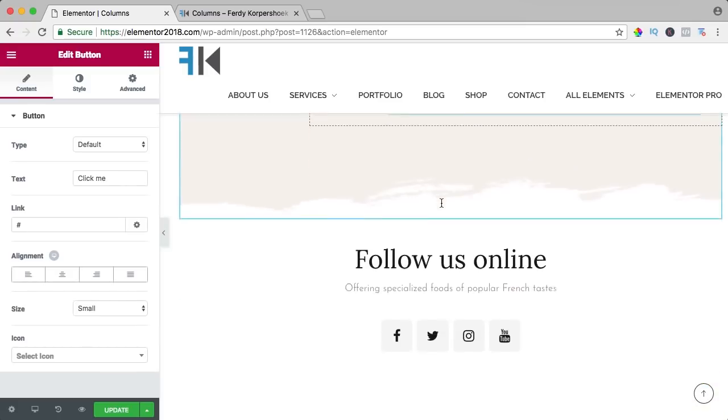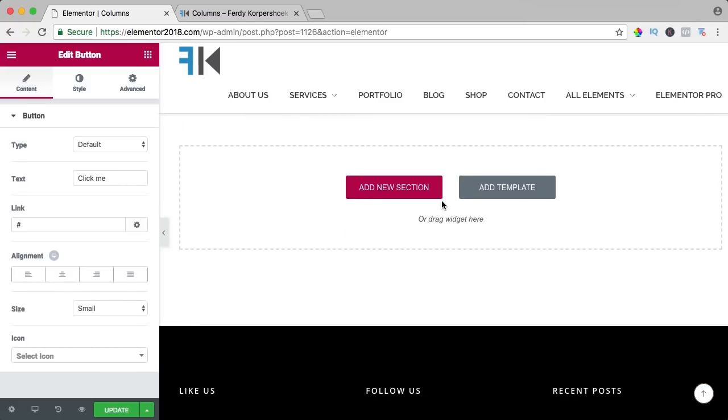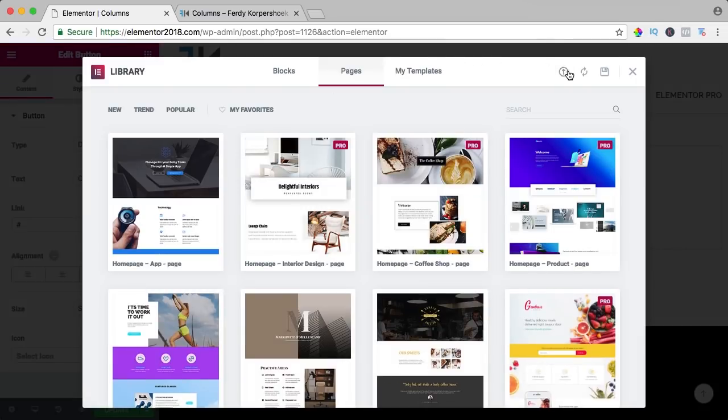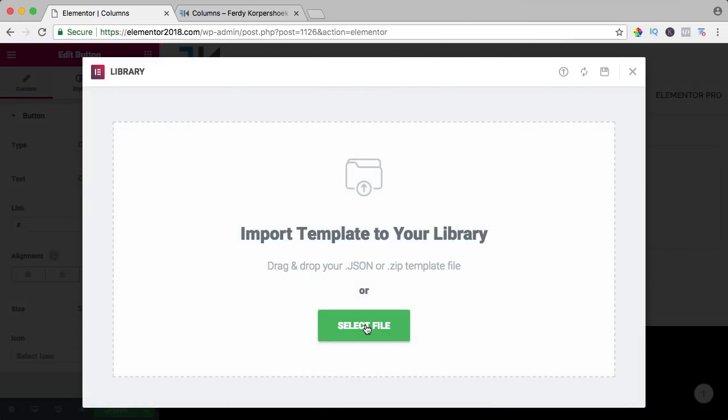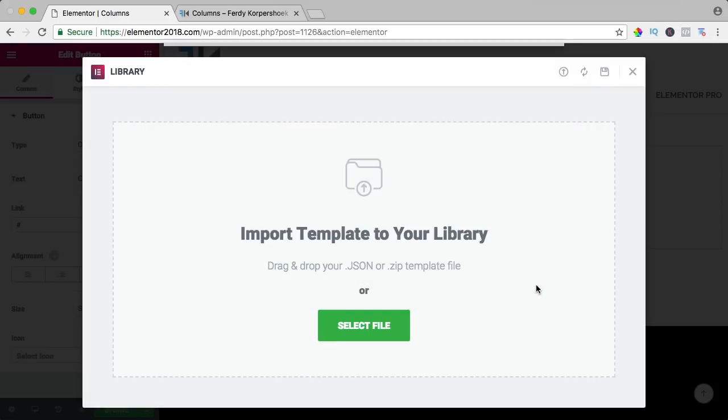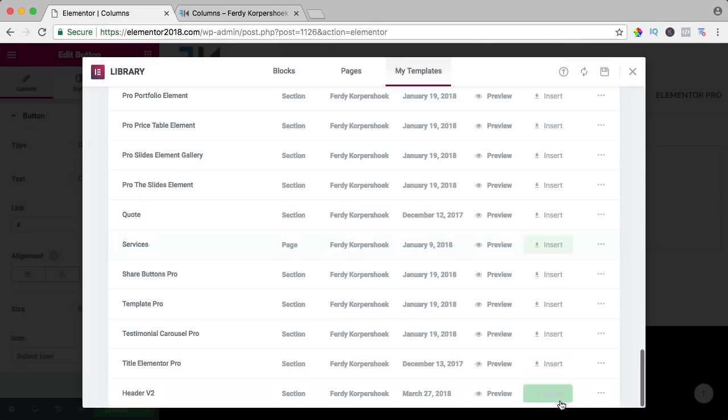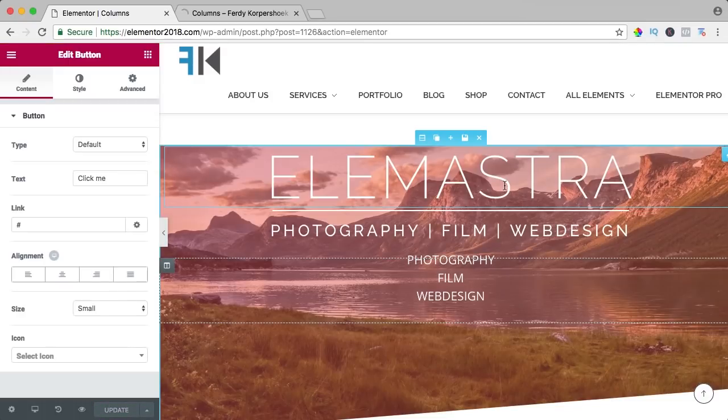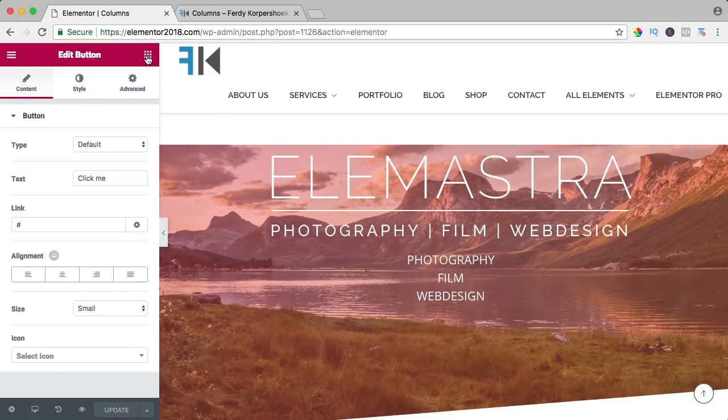One more example, I add a template, upload one from elementor.ferdicorp.com and it's over here, header version 2 and it looks like this.